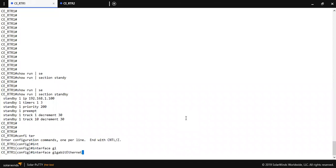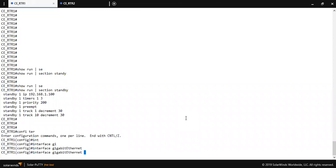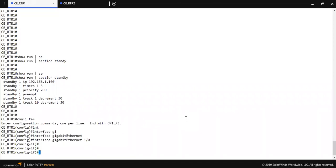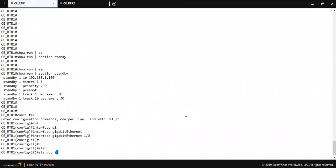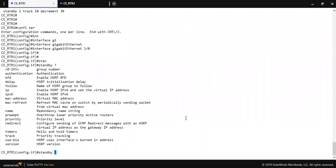Now I'm going to configure group two on the primary router. Interface GigabitEthernet 1/0 — this is the LAN interface. Standby group number two, then the virtual IP. Make sure the virtual IP is in the same subnet.